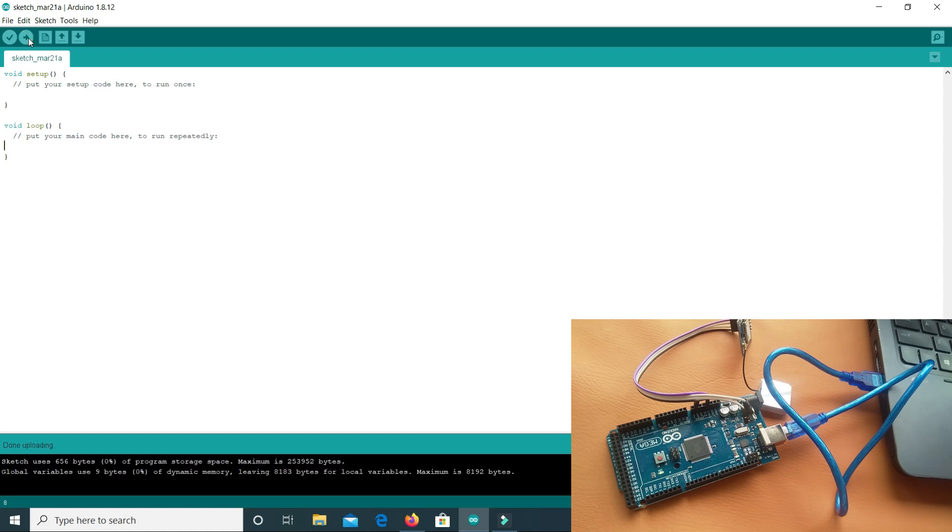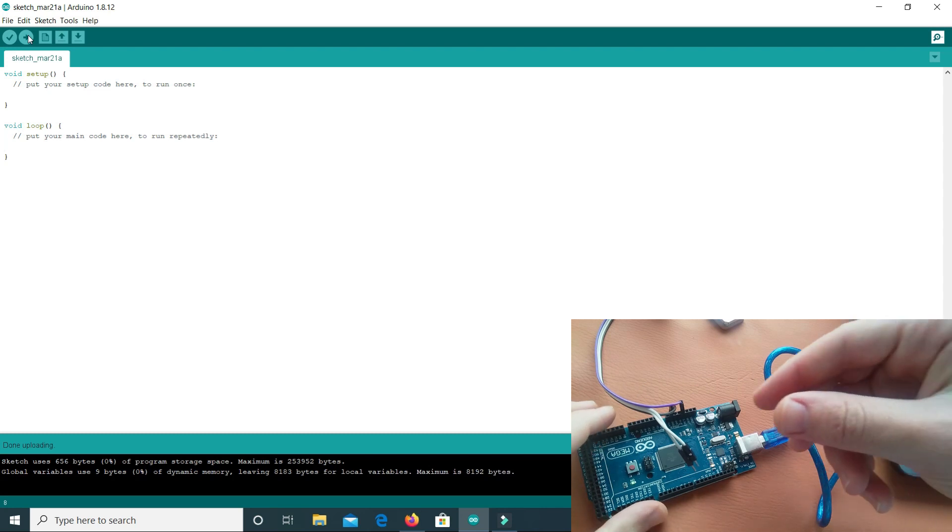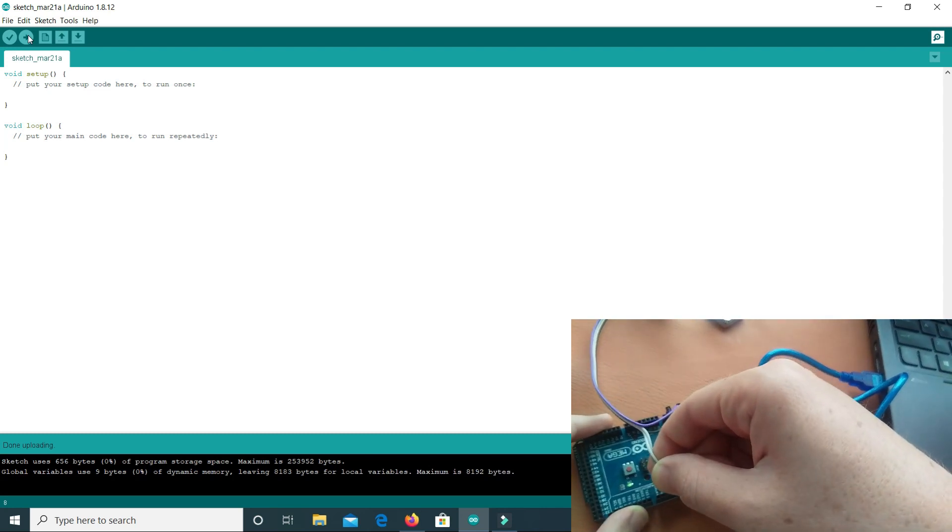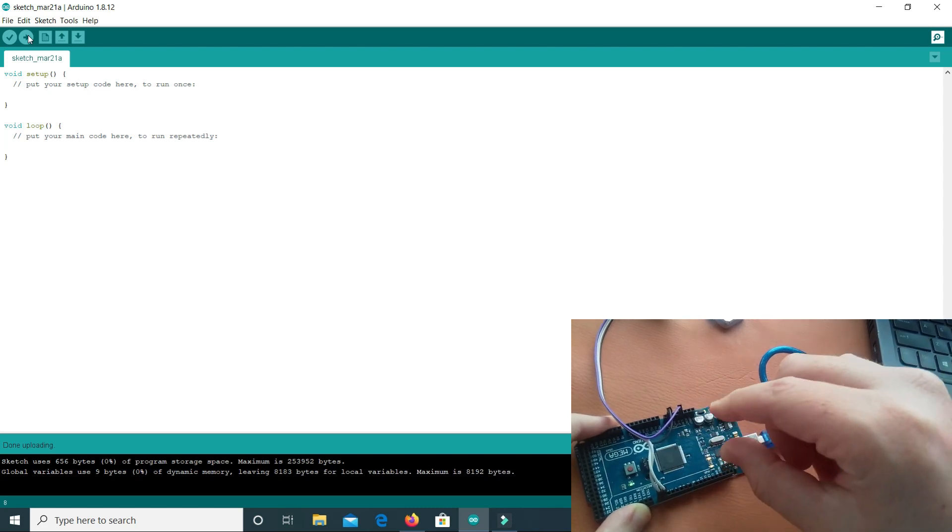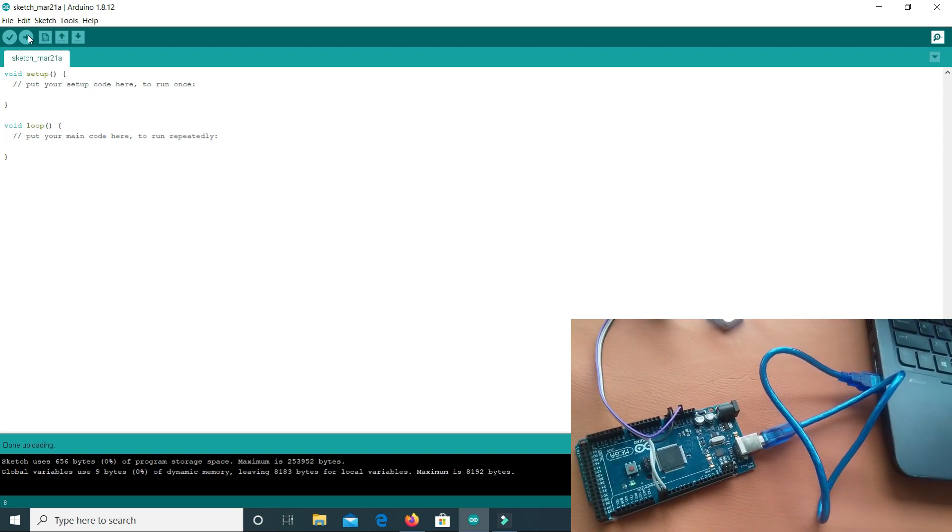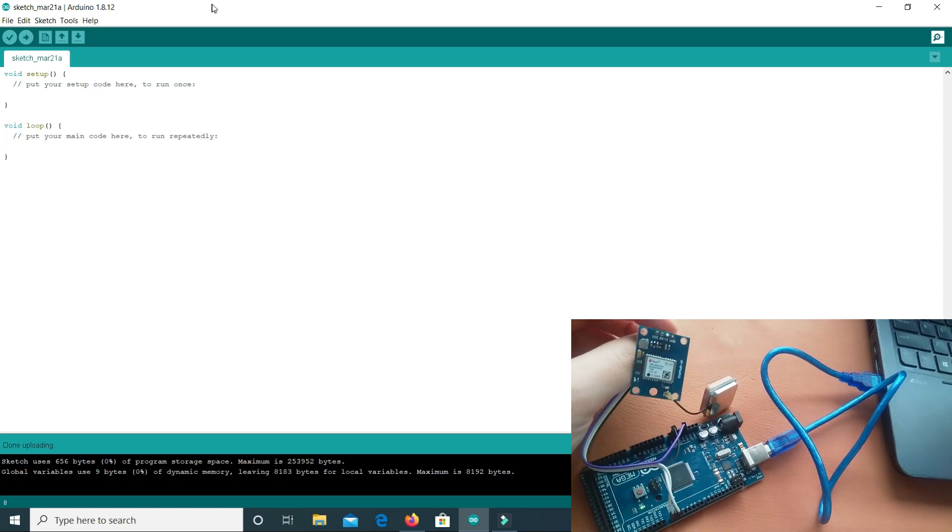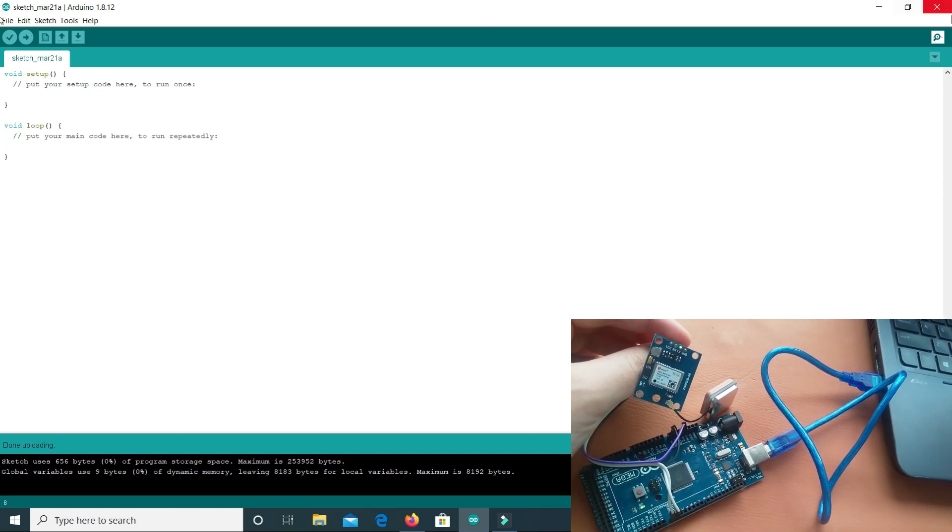So our code is uploaded. Now we will connect these pins again, RX to RX and TX to TX here. And what will we do now? We will open our serial monitor. Here this is our module, you will see the blinking when I open. Here this is our serial monitor.